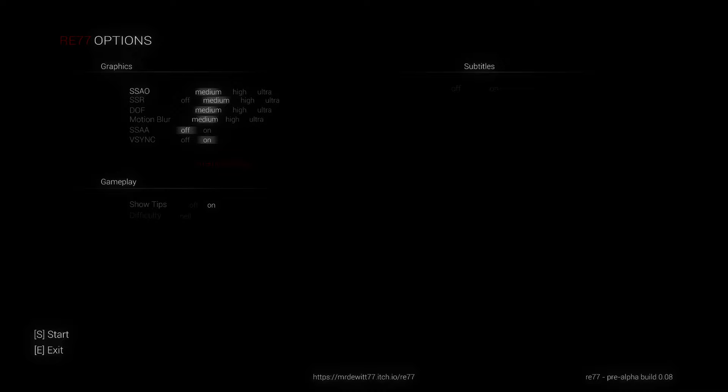Oh what is going on guys my name is Xio and welcome to Re 77. It's a pre-alpha demo for a free horror game that I found on itch.io. I will leave a link in the description down below where you can download it if you want to play it yourself. So without further ado let's start the game.